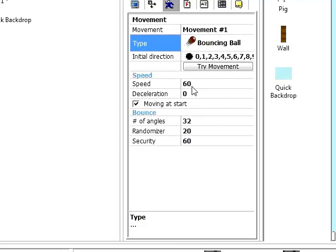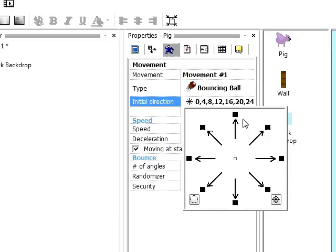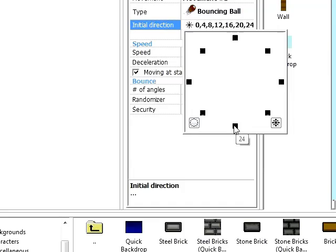We need to set the number of angles because we only really want him to go up and down. So, the minimum we can use is 8 unfortunately. And his initial direction. If we click on that. And it's saying these are all the directions he can go. I'm actually going to click reset, and I'm going to click down and up. So we can only go up or down basically. So that's fine.